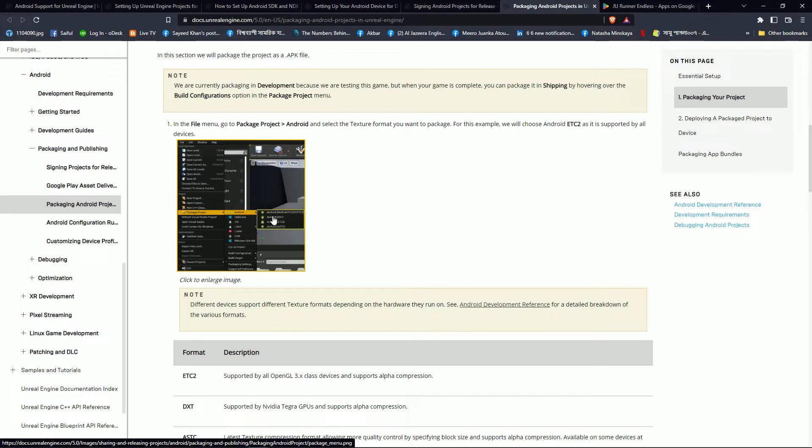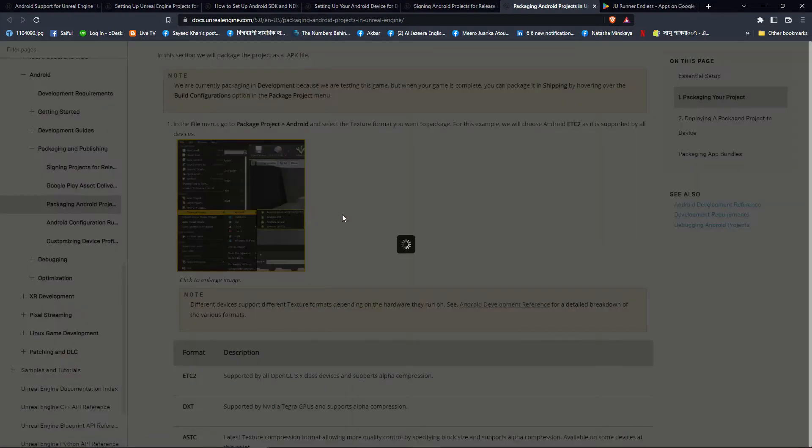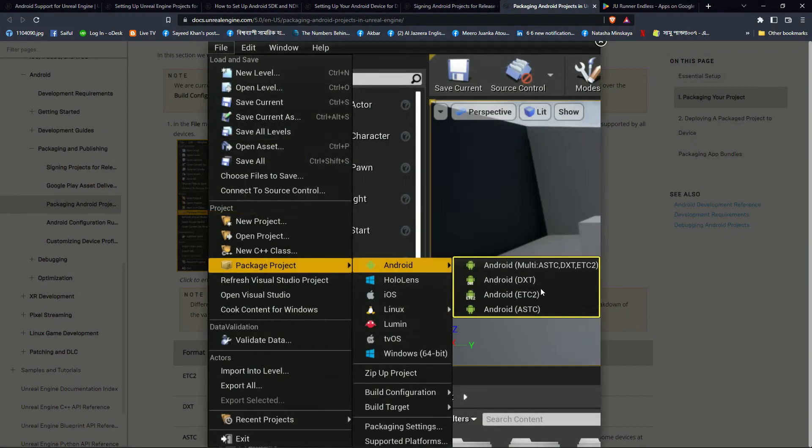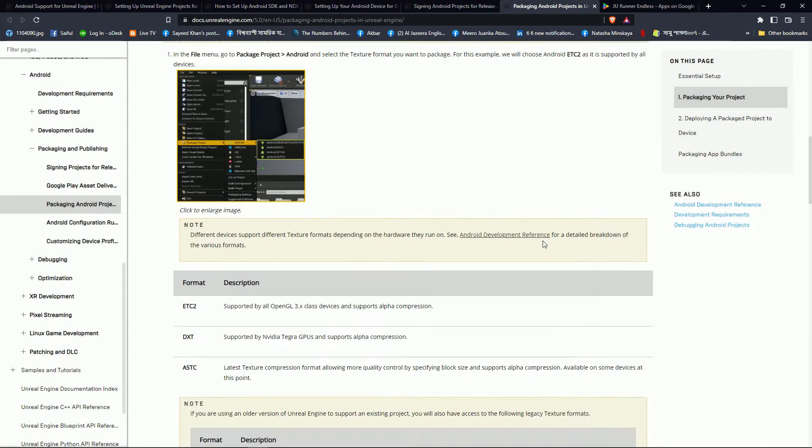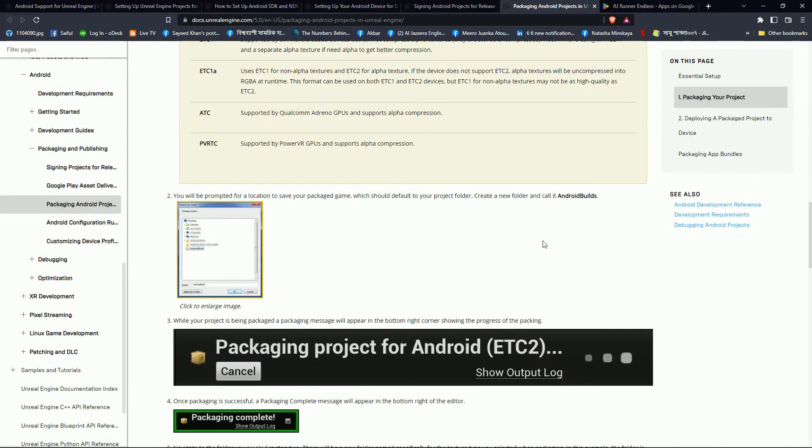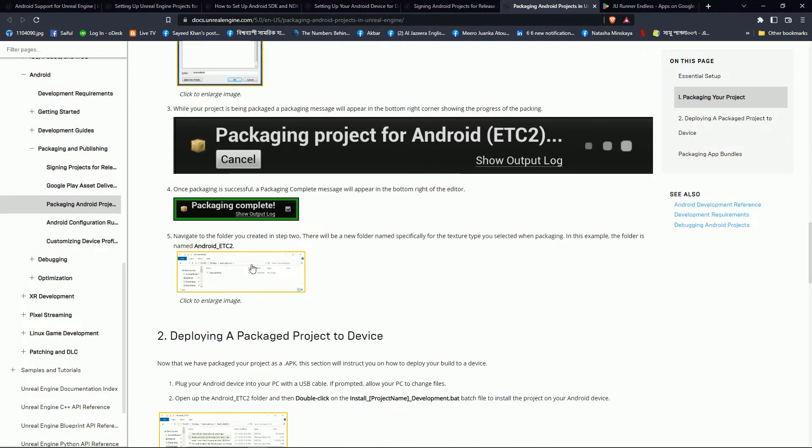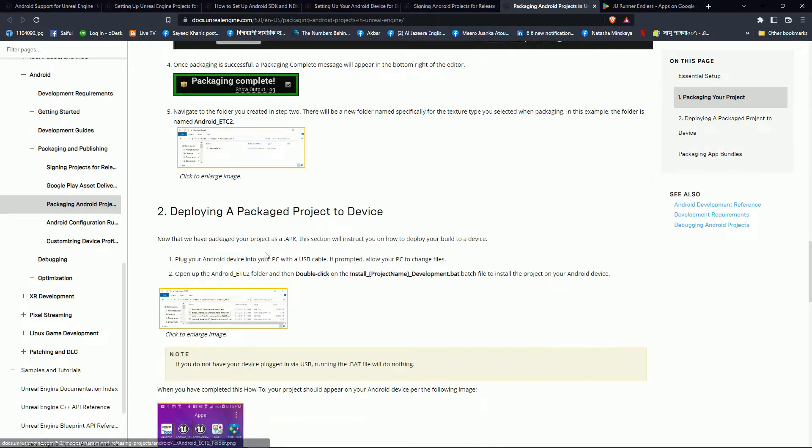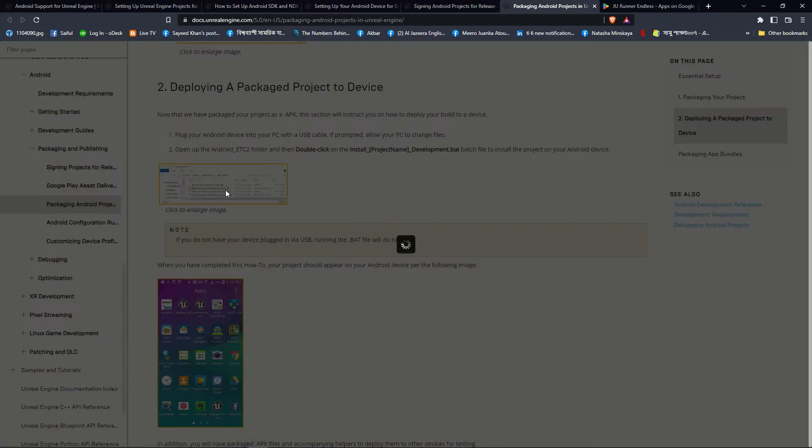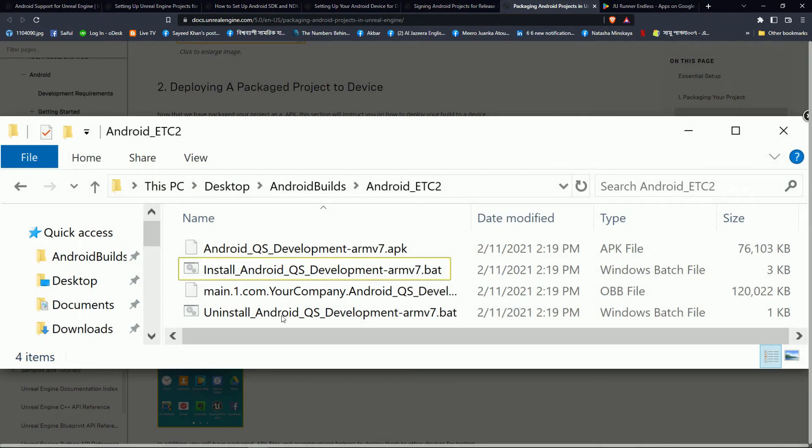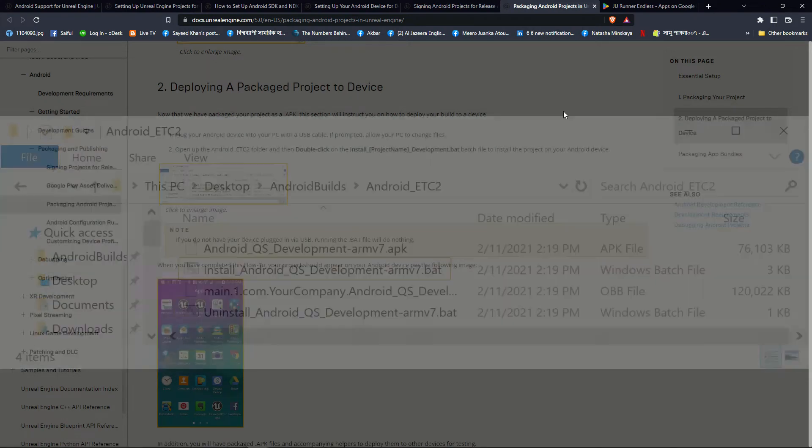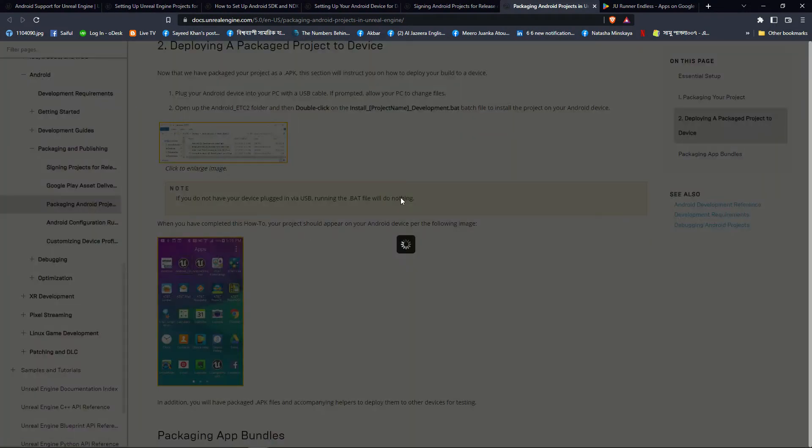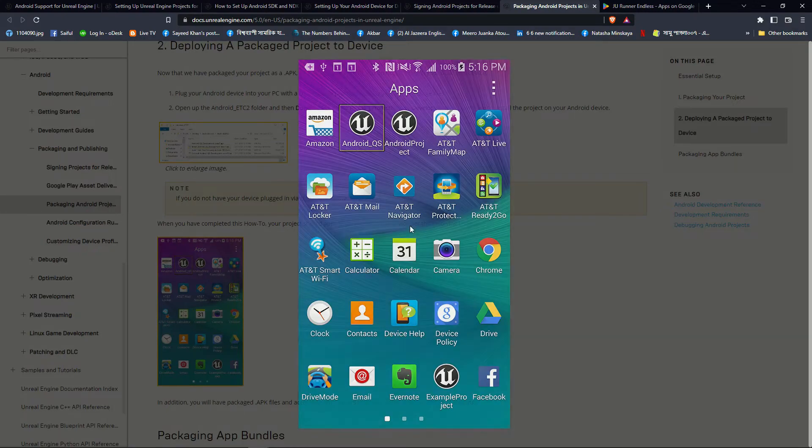Here you are showing the packaging, just go package and export. Your package will export like this, I'll show you detail in this tutorial later. Your package will look like that and after installation your project will look like that.